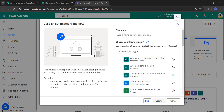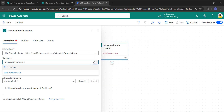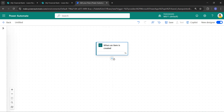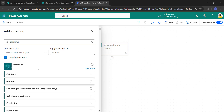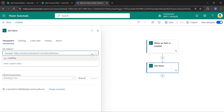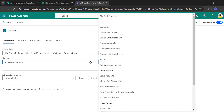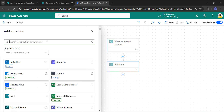Let me create an automated cloud flow and select the trigger 'When an item is created.' Click on Create. Select the site address and list name — the item should be created in the Leave Request list, so I'll select Leave Request. Next, I need to get items from the Leave Balance list, so I'll take the 'Get items' action. Here also, select the site address and the list name — the list name will be Leave Balance.